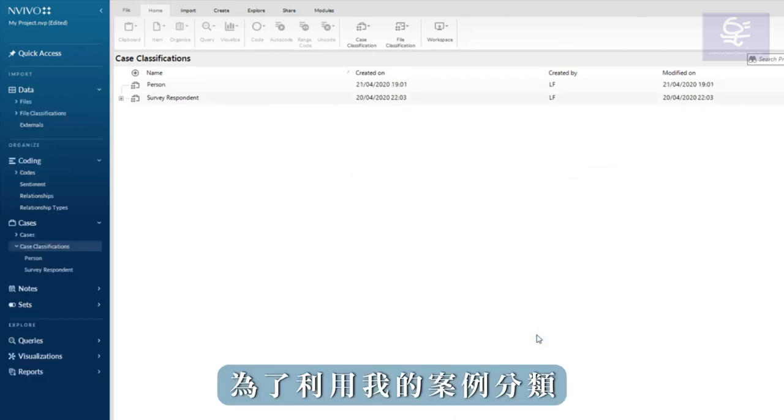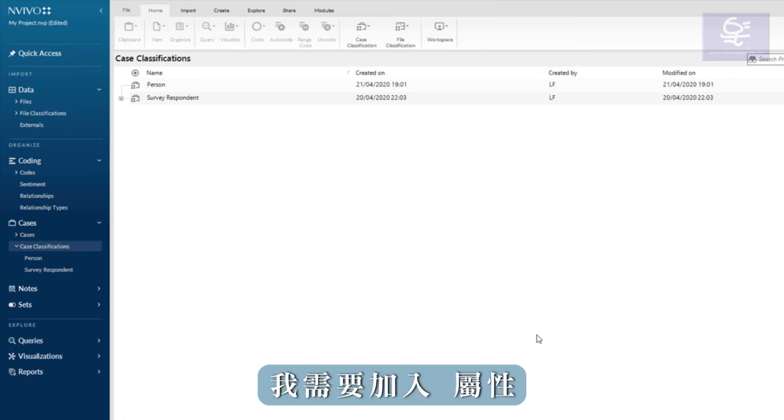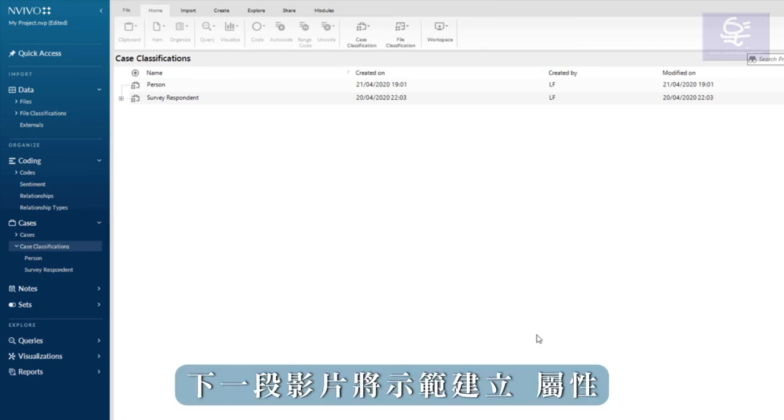To make use of my case classification, I need to add attributes. Creating attributes will be demonstrated in the next video.